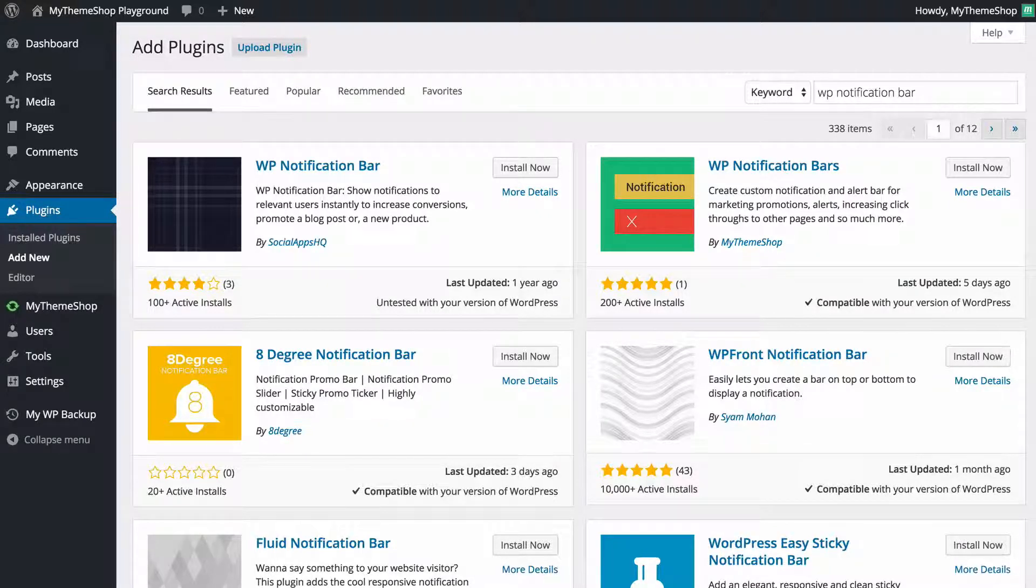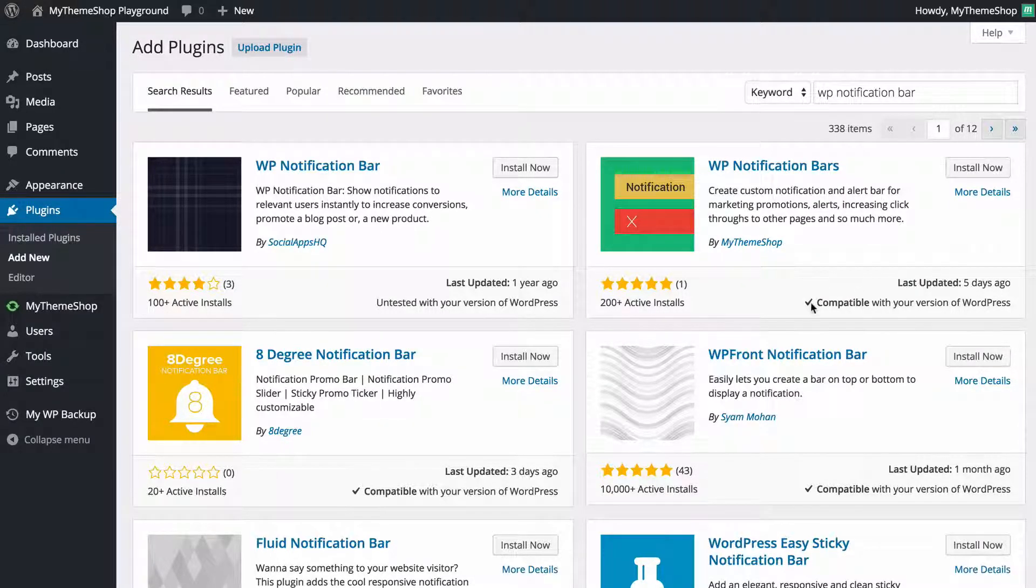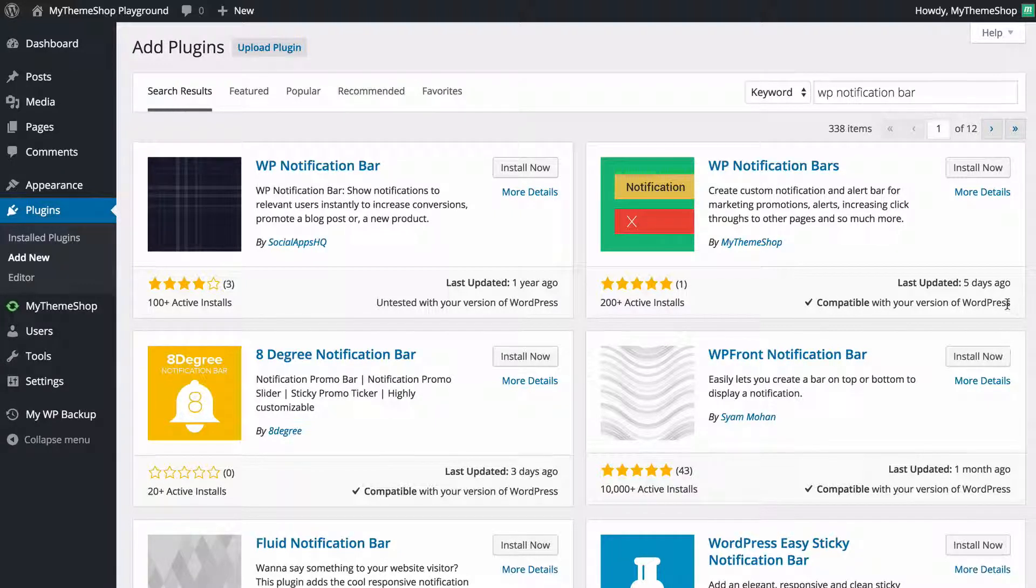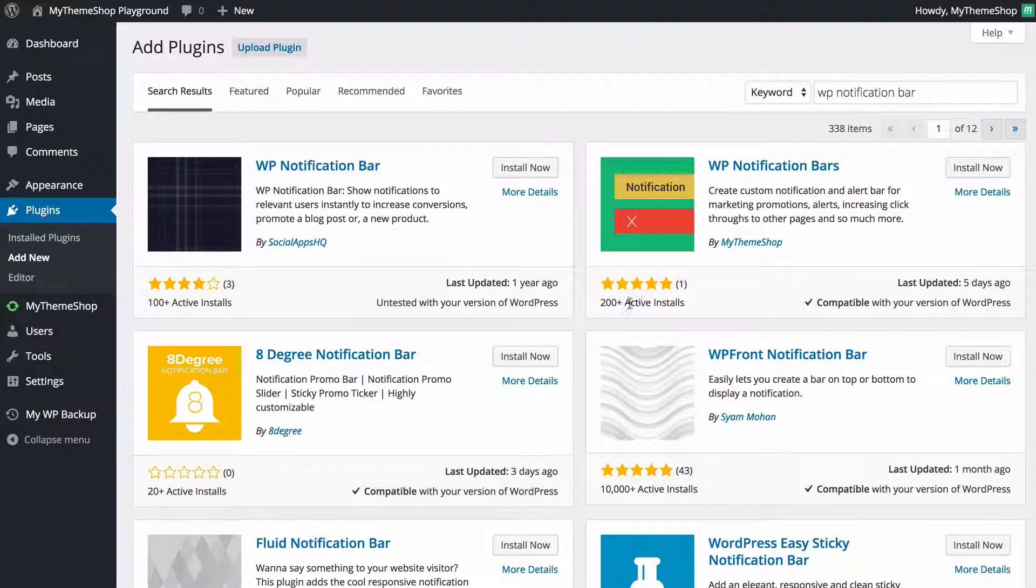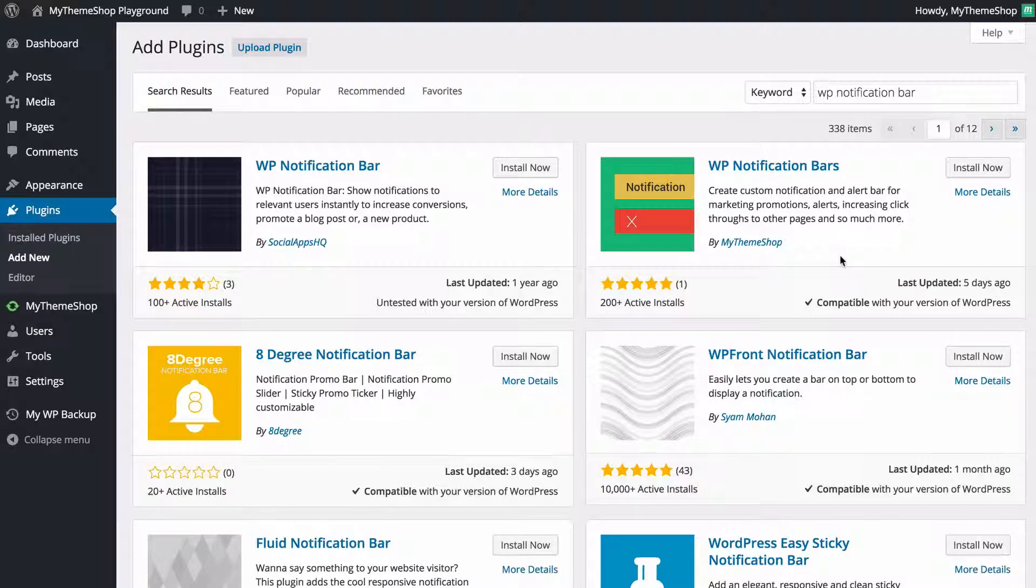You can see things such as when it was last updated, so here it was five days ago, whether it's compatible with the latest version of WordPress and your version of WordPress, also how many installs it's got and its star rating.